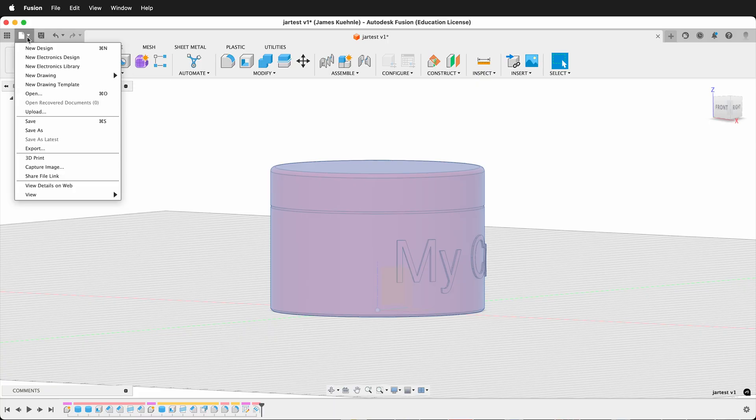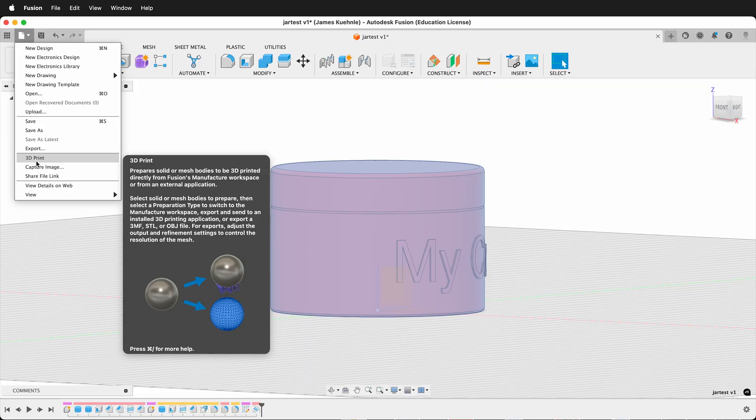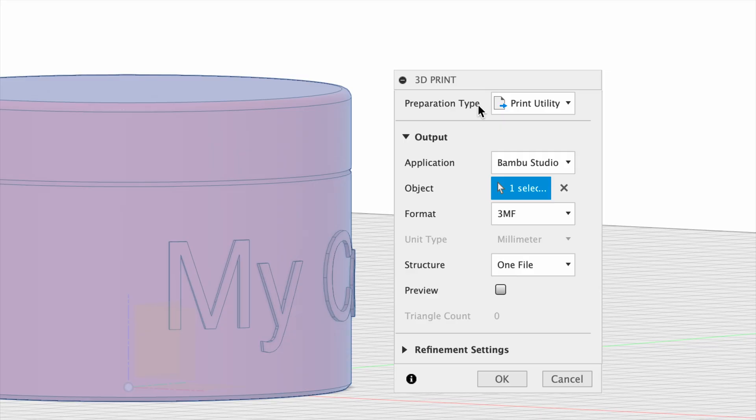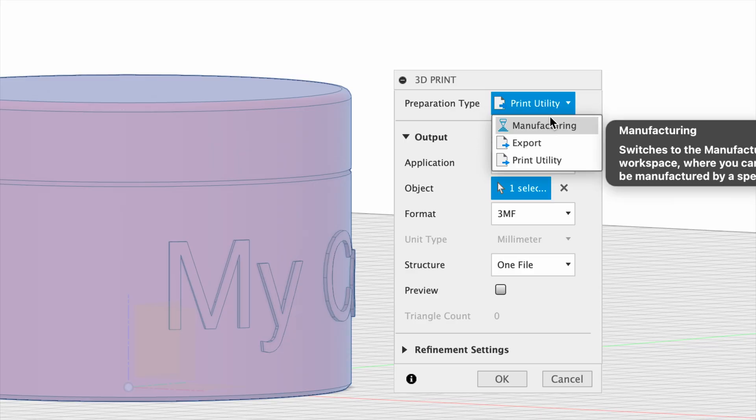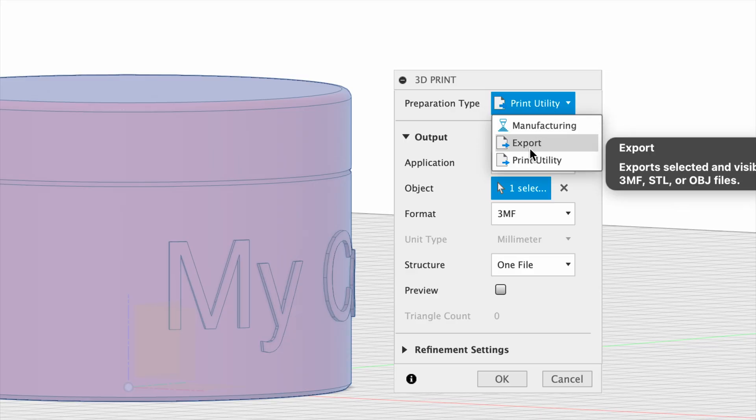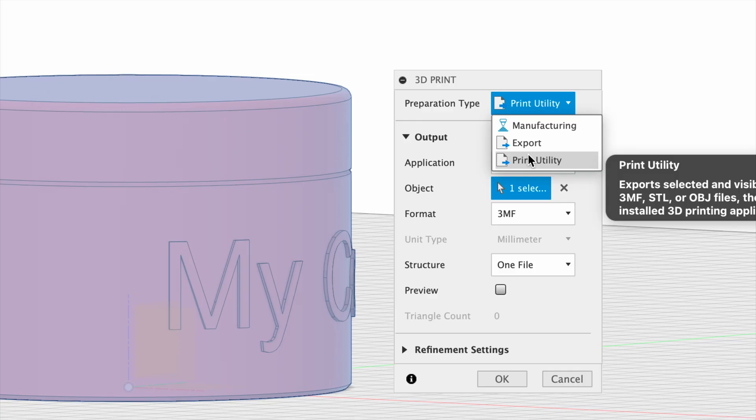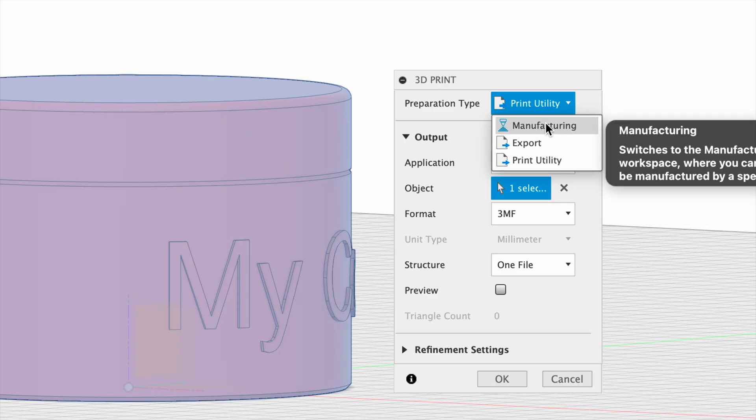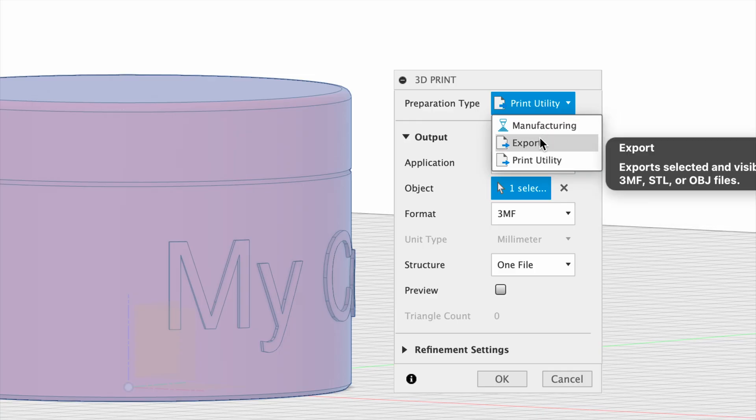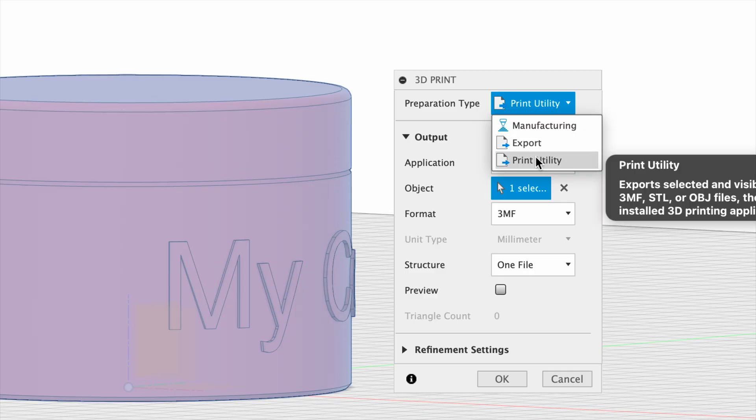Then go to File, 3D Print. In the 3D Print dialog box, you have three options: Manufacturing, Export, or Print Utility. Manufacturing sends to Fusion 360's Manufacturing environment, Export saves the file on your computer, and Print Utility sends it directly to a print utility.